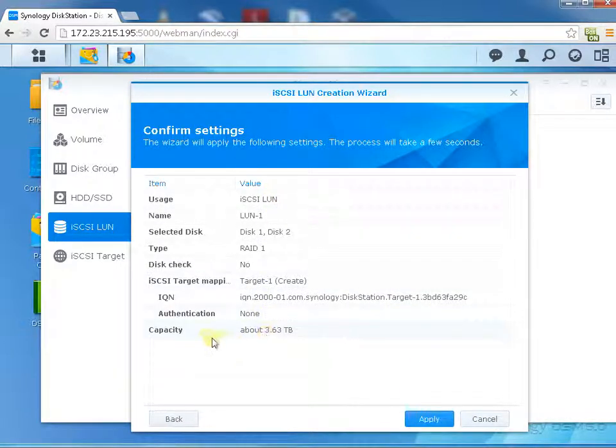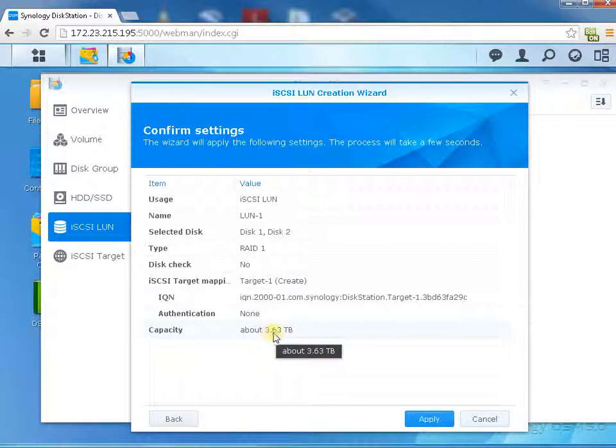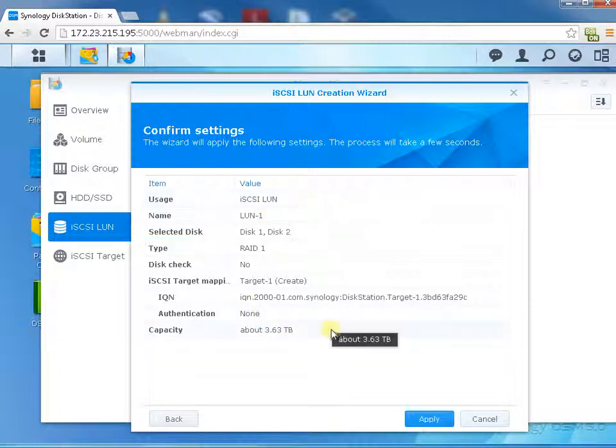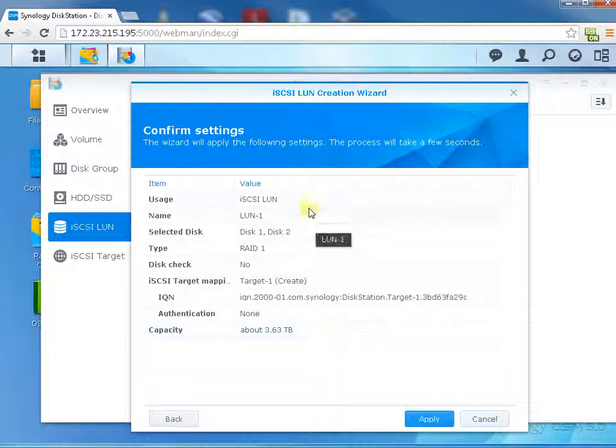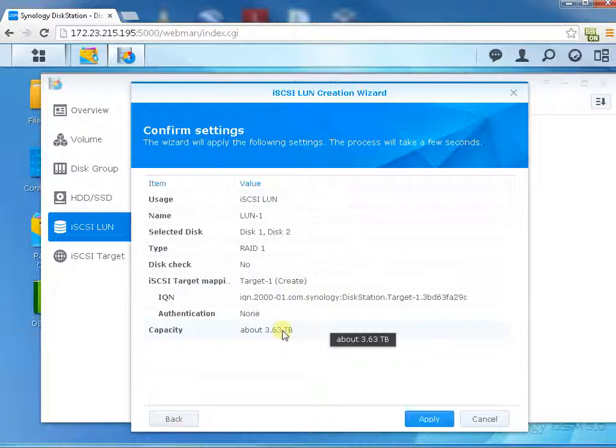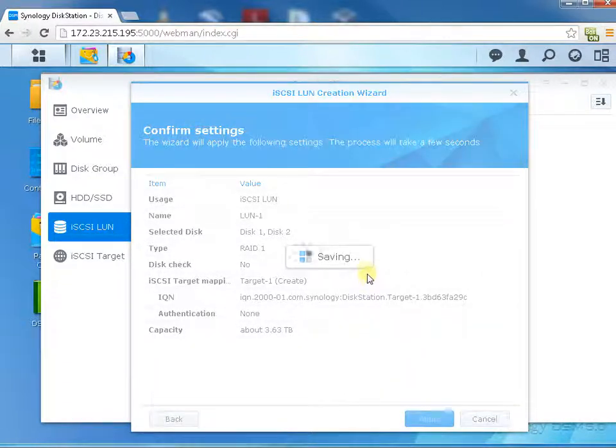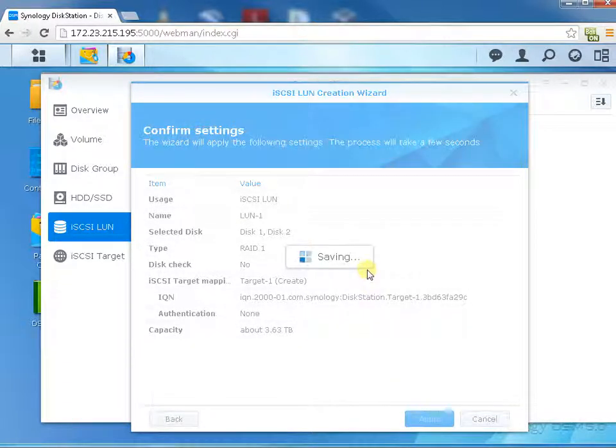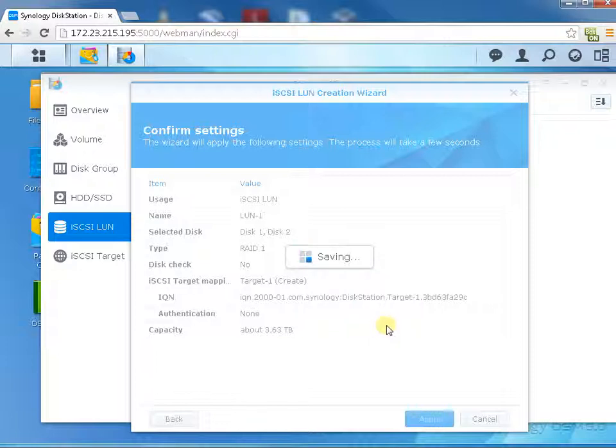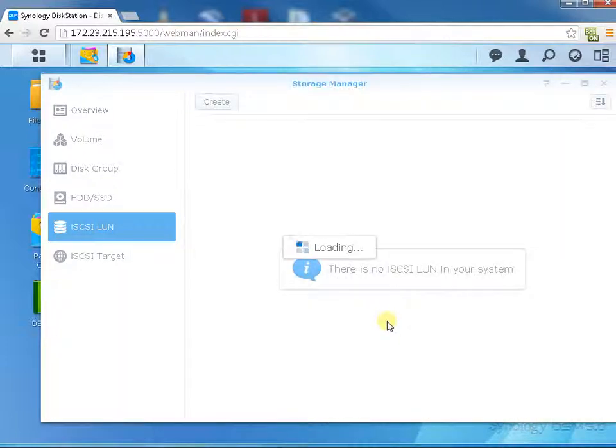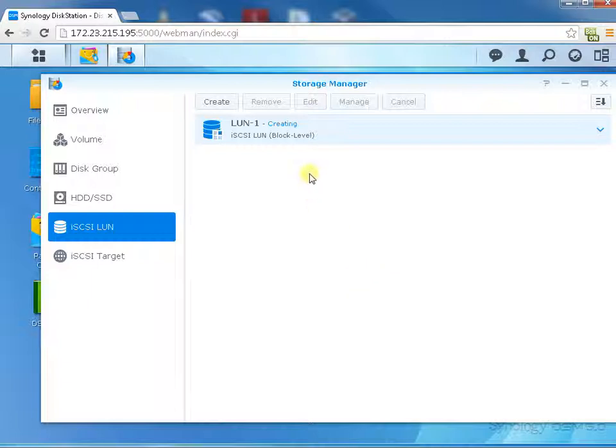It's going to create. Capacity is 3.63 terabytes because it's mirrored. Even though I have two four terabyte drives, it's mirrored, so only one hard drive space is available. Apply, okay, loading, creating. Key is created.